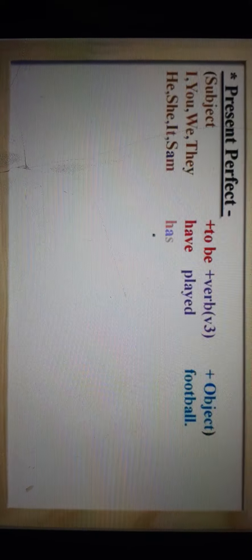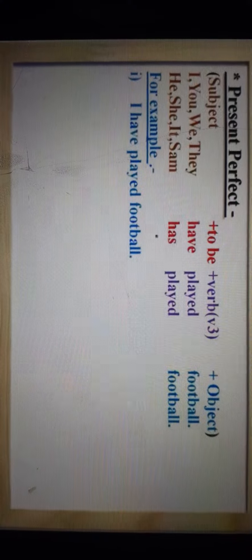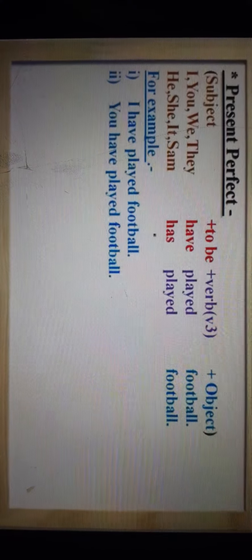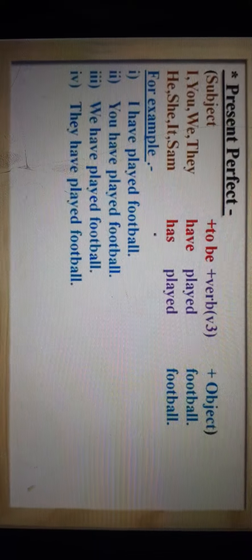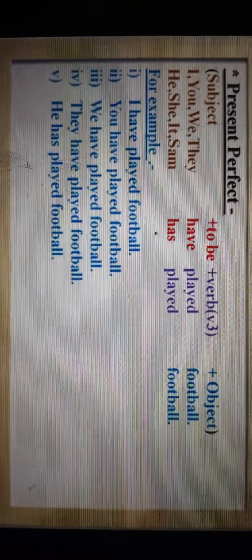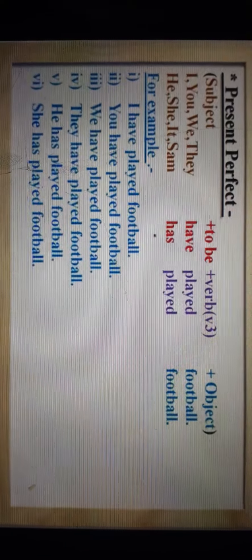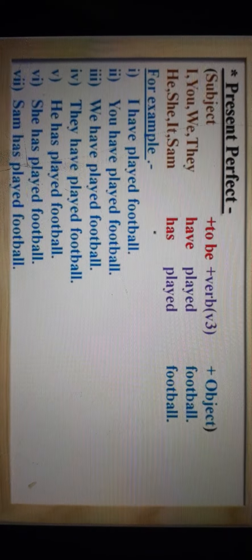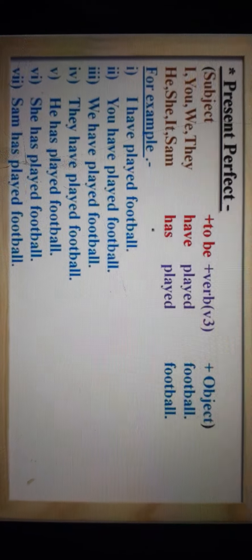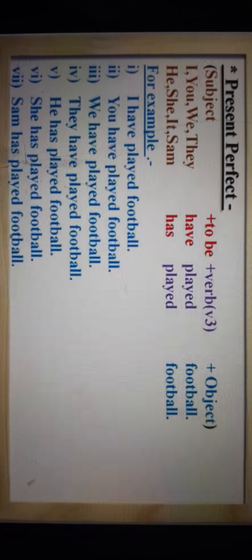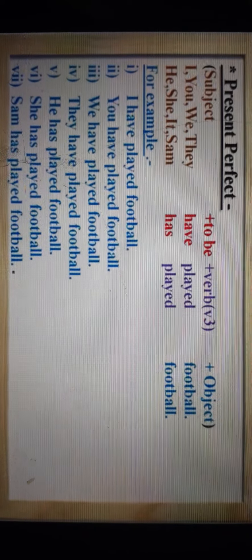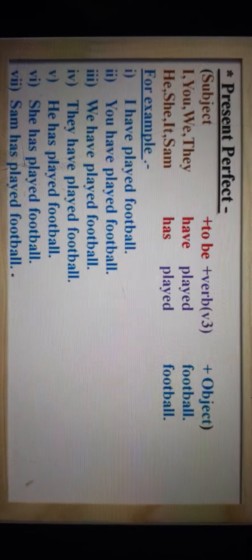Now let's see some more examples — you will get it much better. I have played football — मैंने football खेल लिया। You have played football. We have played football. They have played football. He has played football. She has played football. Sam has played football — Sam ने football खेल लिया है।